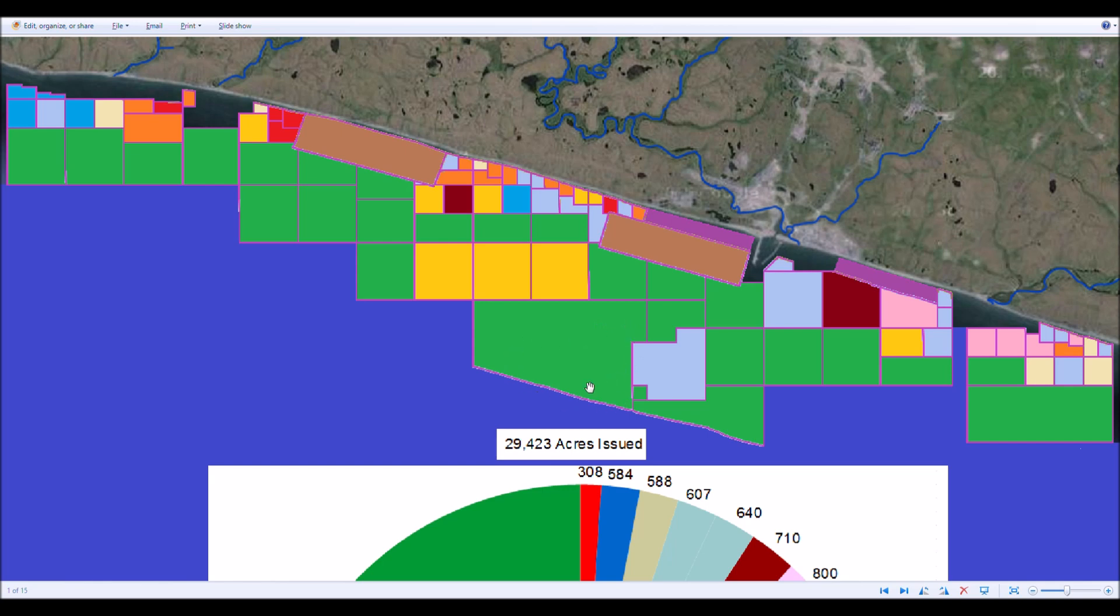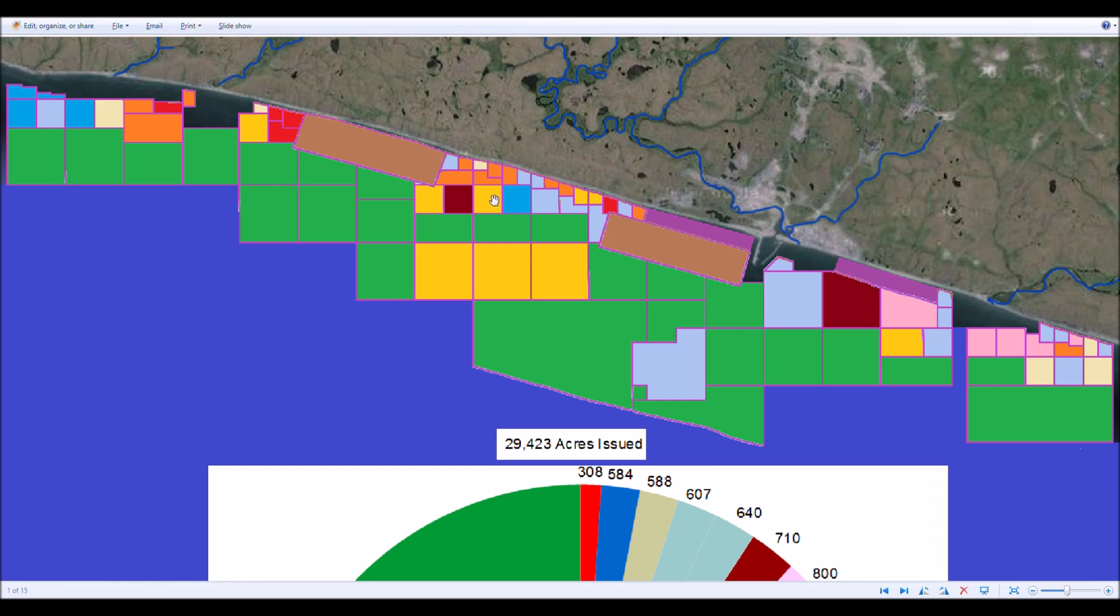Each of these blocks, these squares here is 640 acres. It's one mile by one mile. This is 320 acres. It's a half mile by one mile. 160 acres for these ones. It is half mile by half mile. And these smaller ones are 40 acres or less. That's quarter mile by quarter mile for these little blocks.